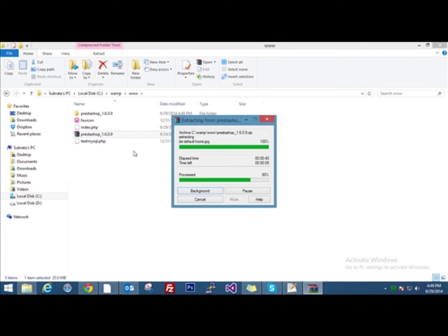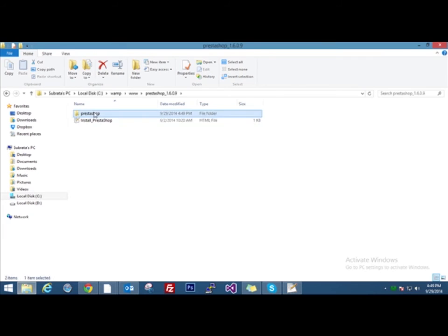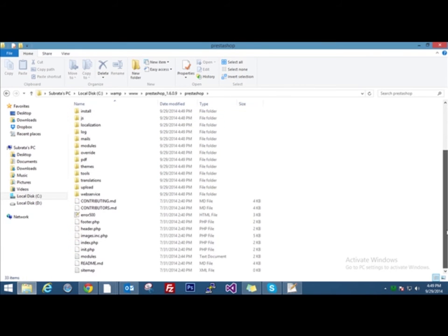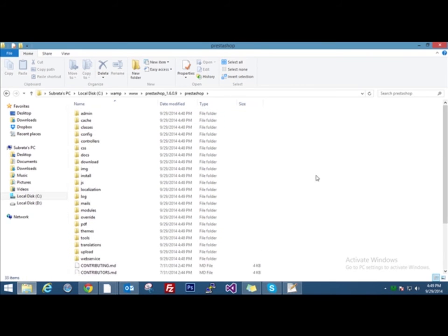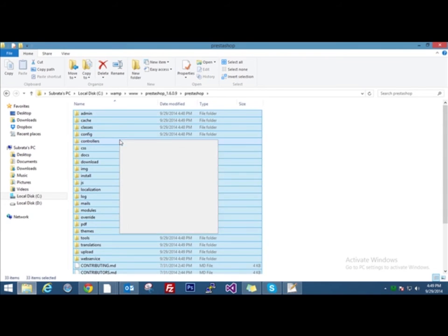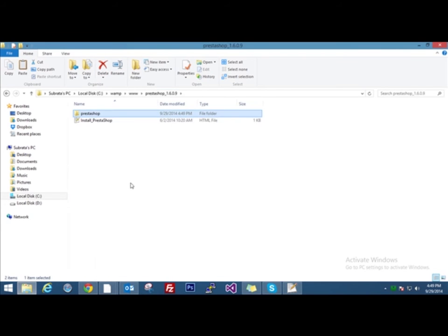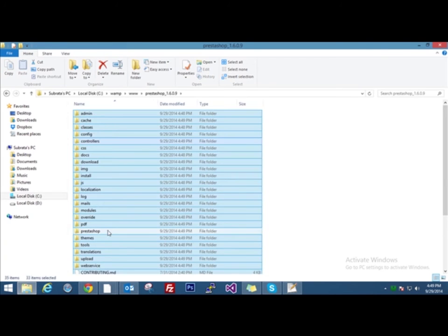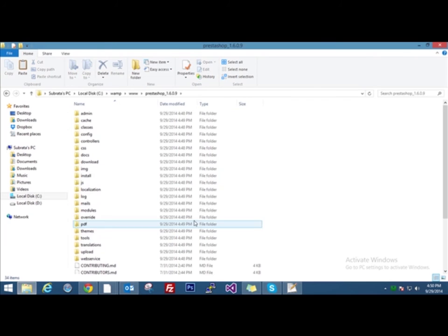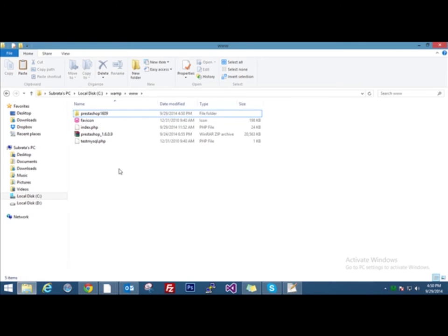Now go inside the folder and find the install PrestaShop file and a folder named PrestaShop inside it. Here you'll find all the required files and folders. I'll select them all, cut them, move back one directory and paste them here. Now inside the PrestaShop folder there is nothing, so I'll delete that folder. We go back and this is the directory where we will install our PrestaShop. We rename this directory to PrestaShop 1609.